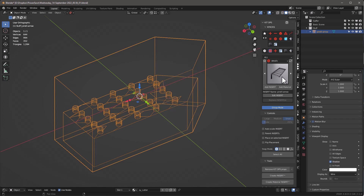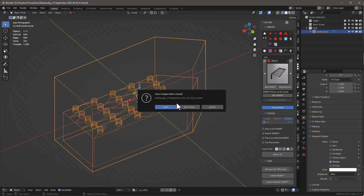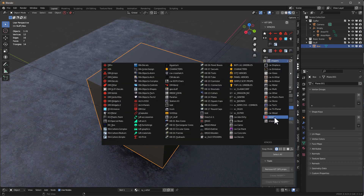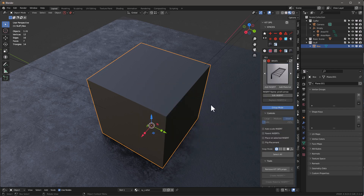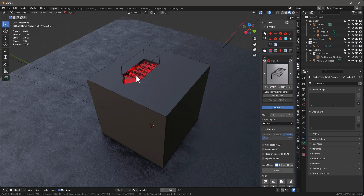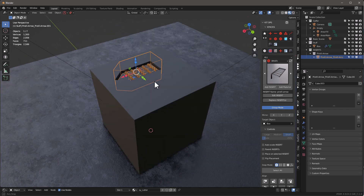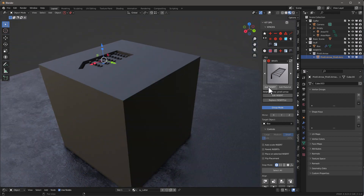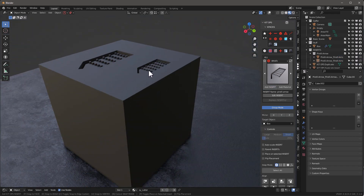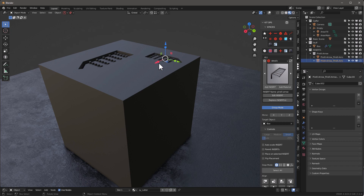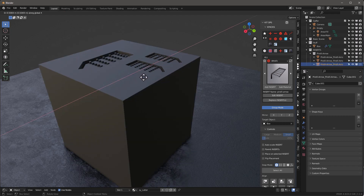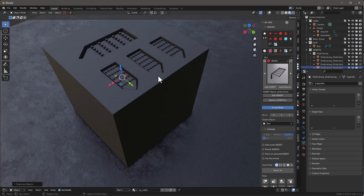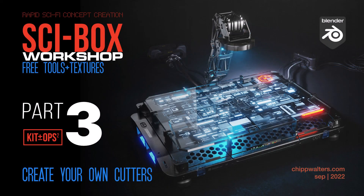Tab out, then right-click on the object and choose KitOps Create Insert, Use Object Origin. There's our insert saved. Go to File > New > General, don't save, come back into KitOps, go into our Details collection, and there it is — pirelli arrow. Add that insert, turn off face orientation, and you can see how well it works. I can shrink it, rotate it as I'm adding it, Shift+D to duplicate, Shift+R to repeat. That's the first step — there's another step I'll go over next.